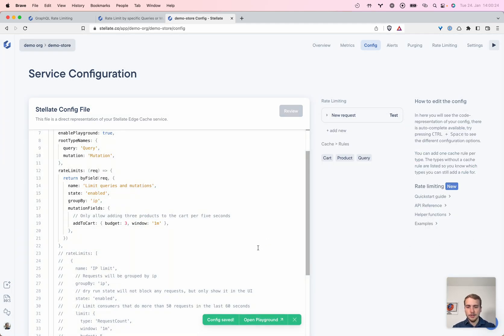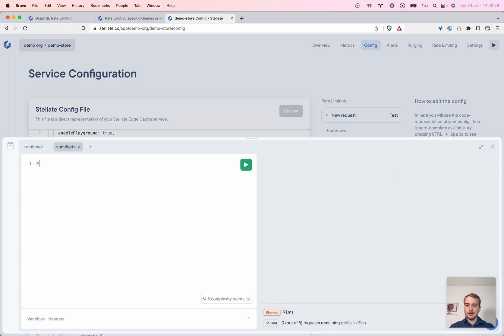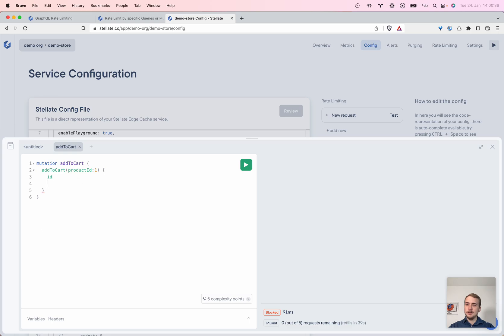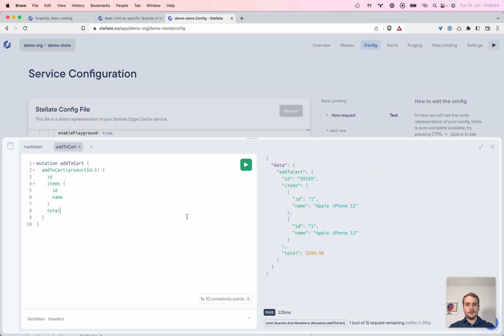And now we will have a look at the add to cart mutation. Let's quickly try this out in GraphQL, add to cart product ID one. And let's get the whole cart actually. Let's see. Is our store even working? Total? Yes. Amazing.